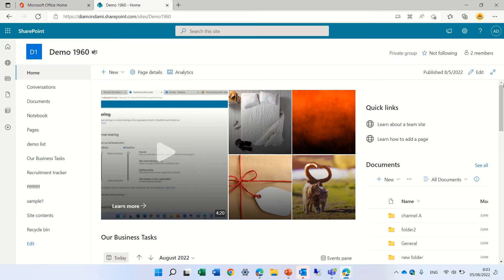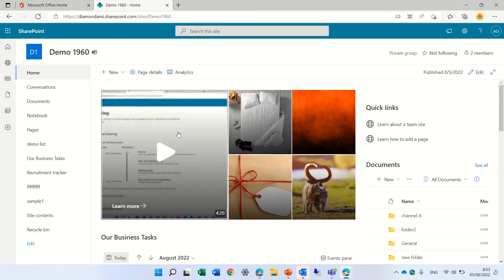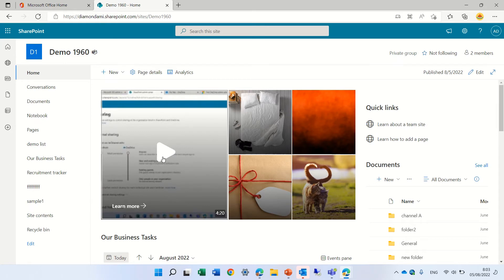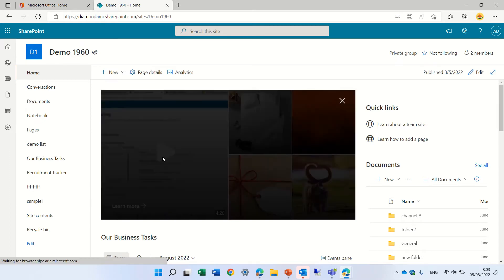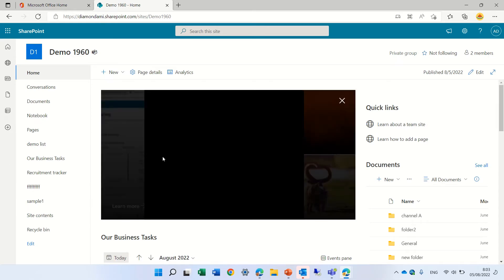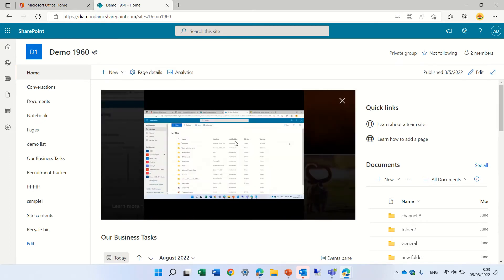You see that I have a play button, and if I click on it, look what happens—it opens up.